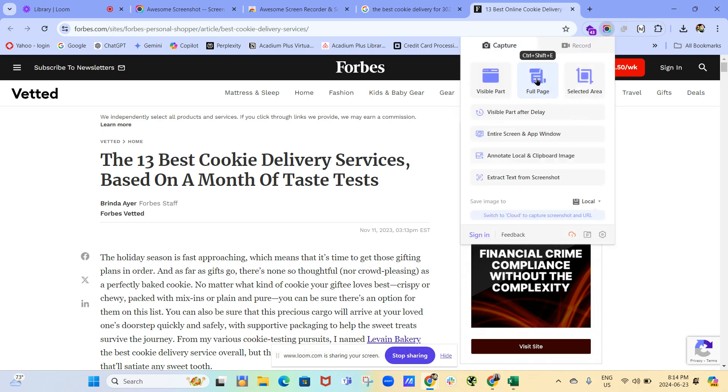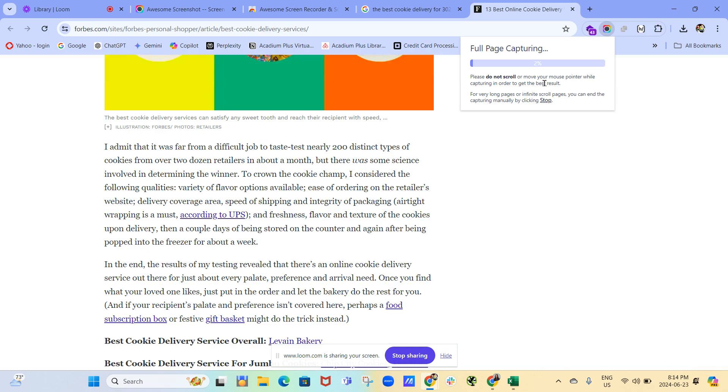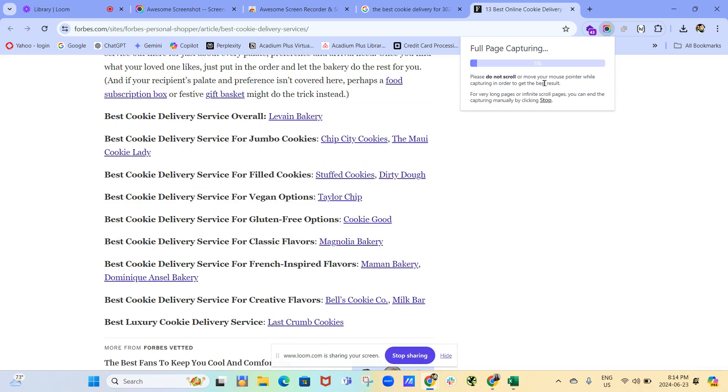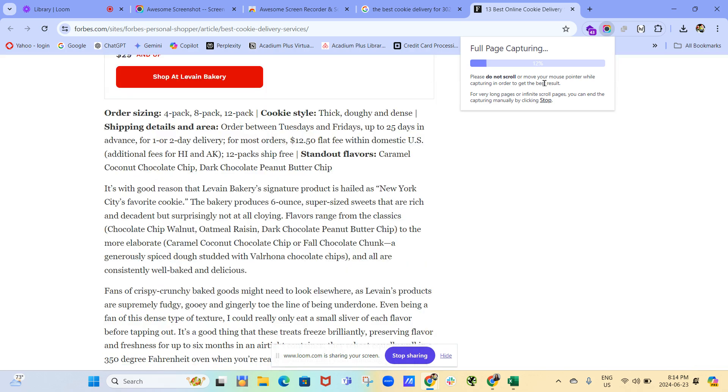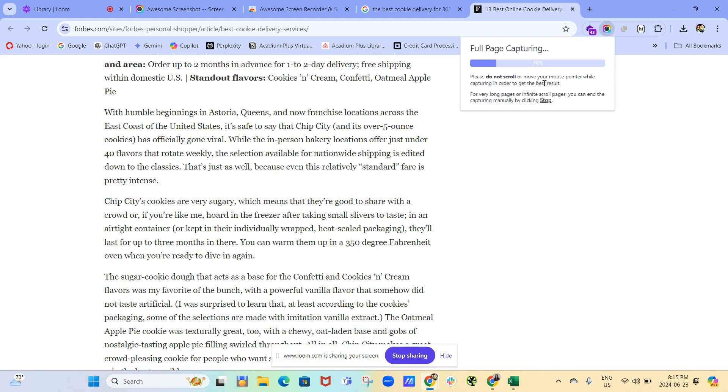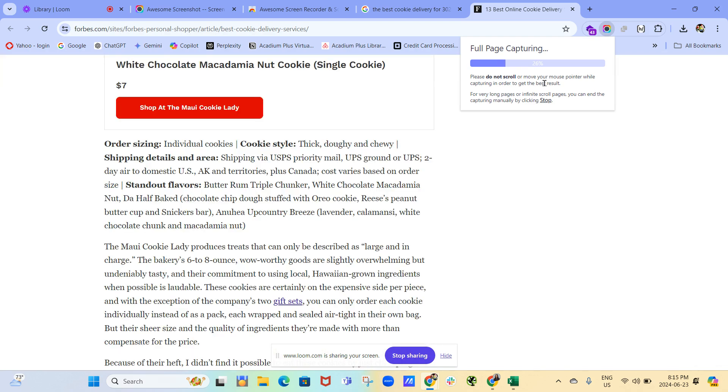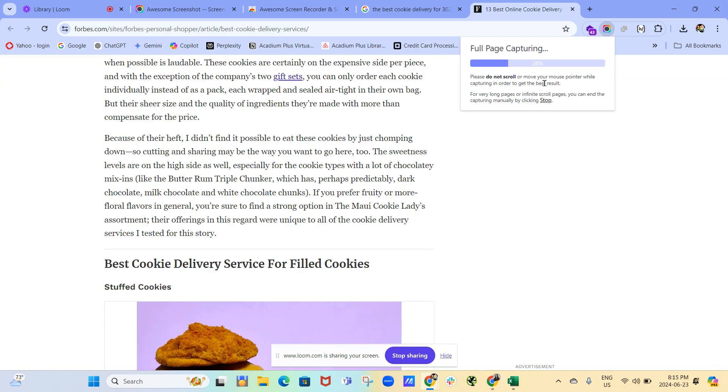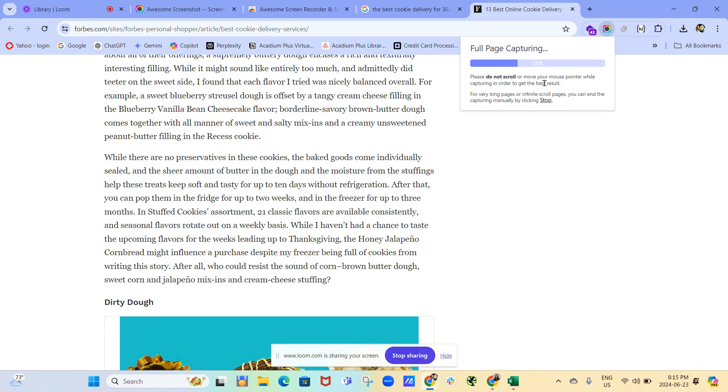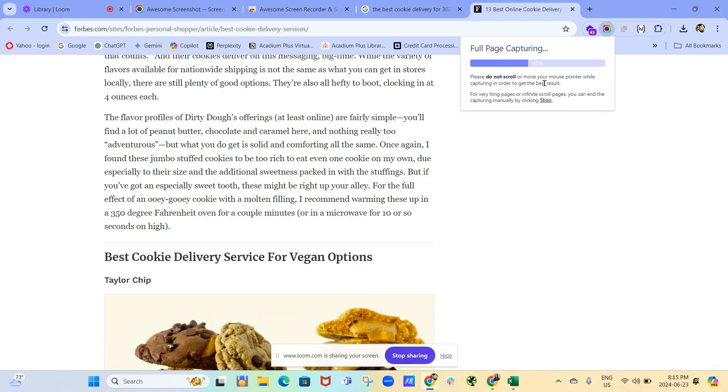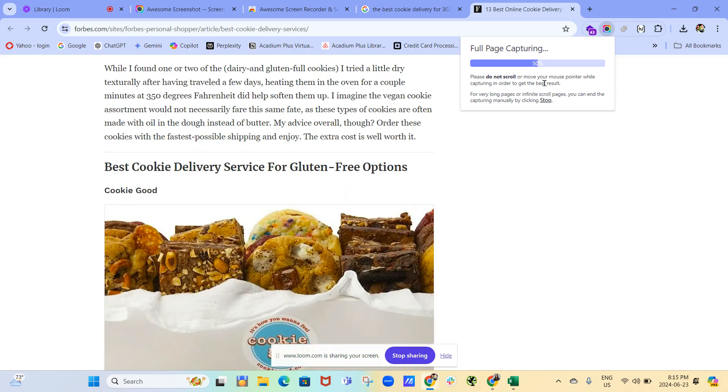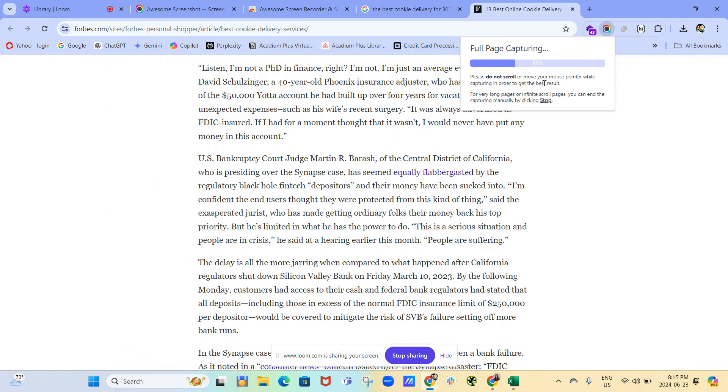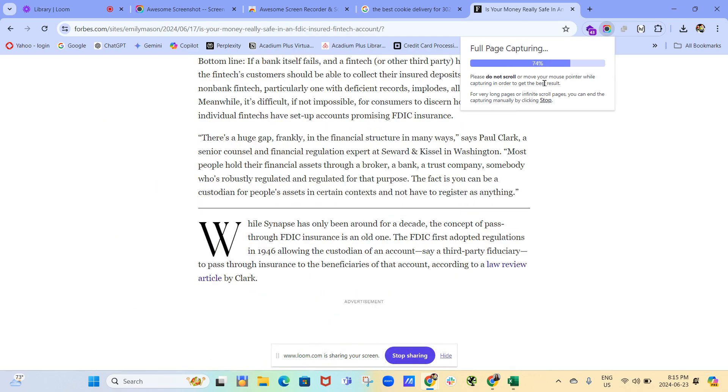But usually what I do is I will capture the entire page. I click on full page. And then I just wait. It says don't scroll or do anything. And it's doing its job. It's capturing all the information on this page. And those look like nice cookies. You just have to wait. It looks like there's a lot of information on this page. It's doing a lot of work.